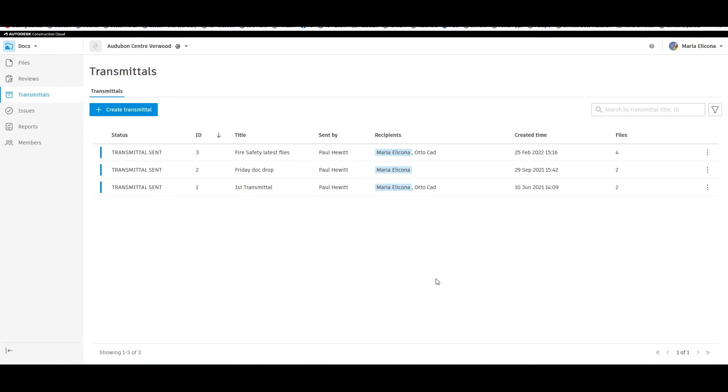Now if we switch to Maria, she would have received an email telling her that there is a transmittal available.